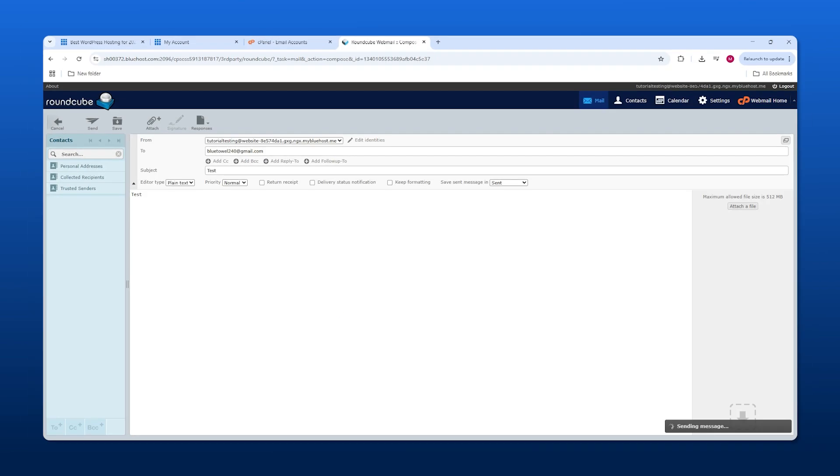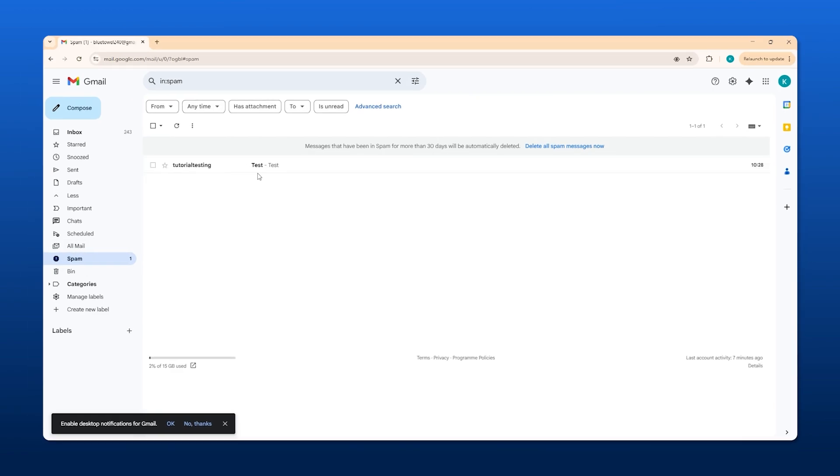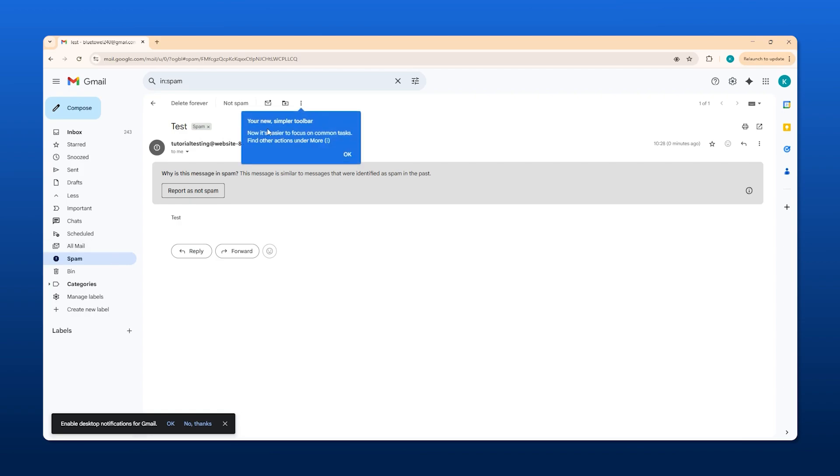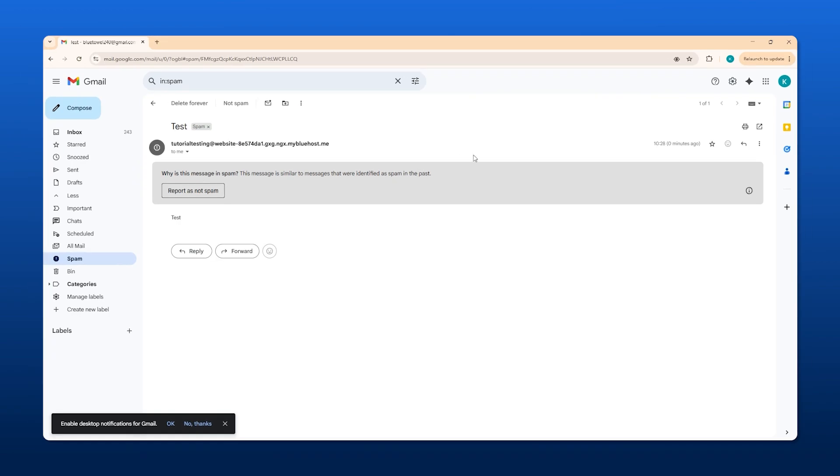This email was sent to my spam because it's an unrecognized account, but nevertheless, we know it works. Once we click on it, it shows that the email went through, which is great.